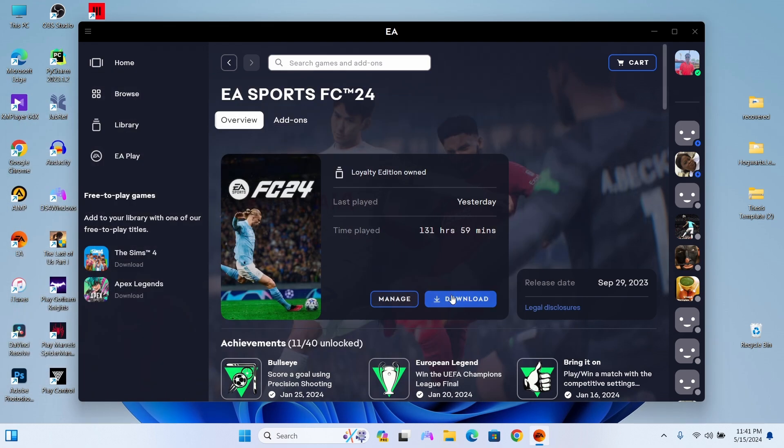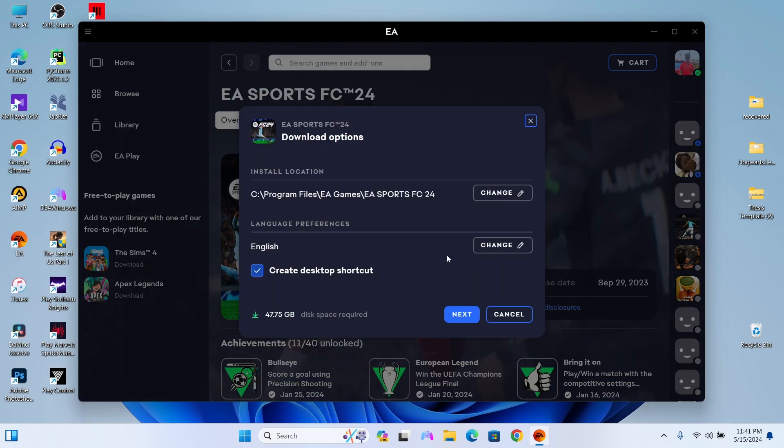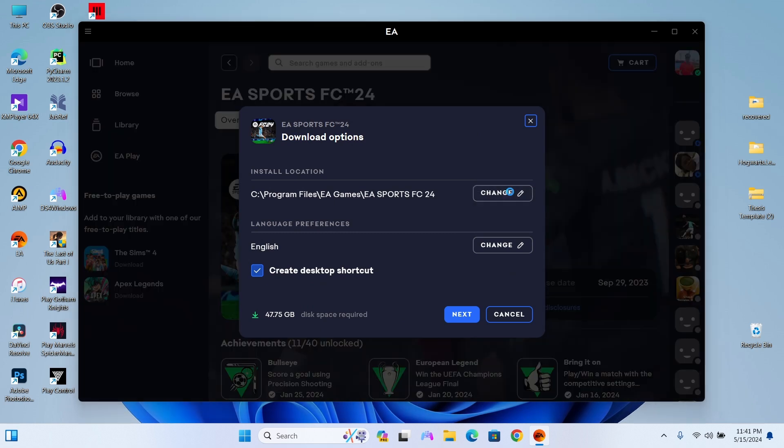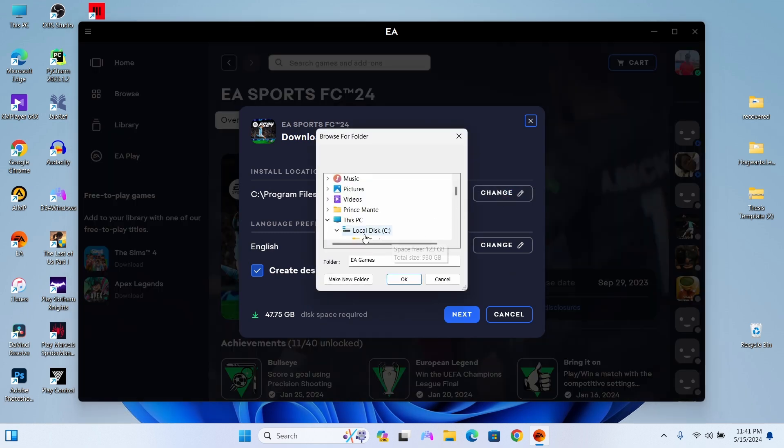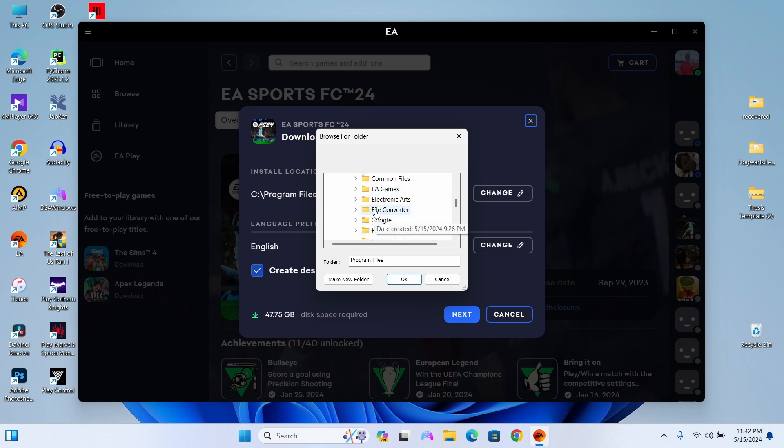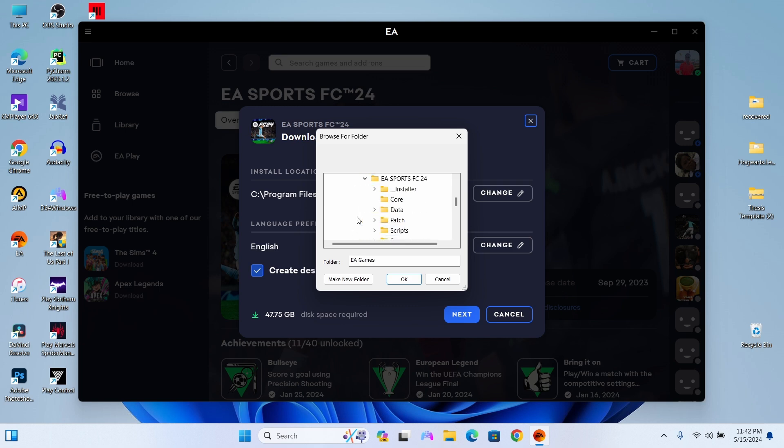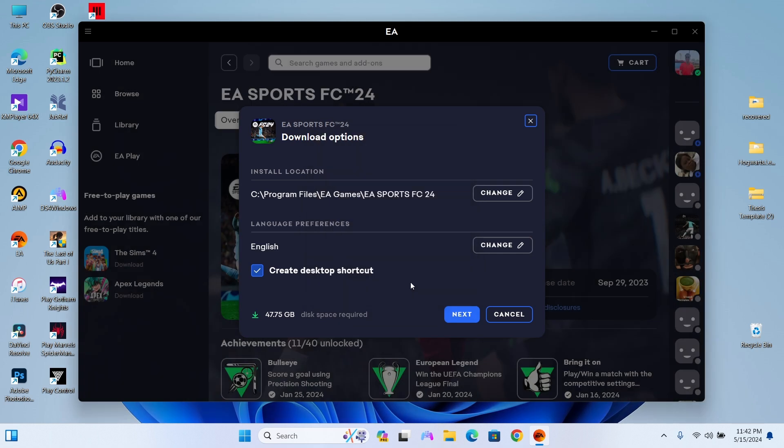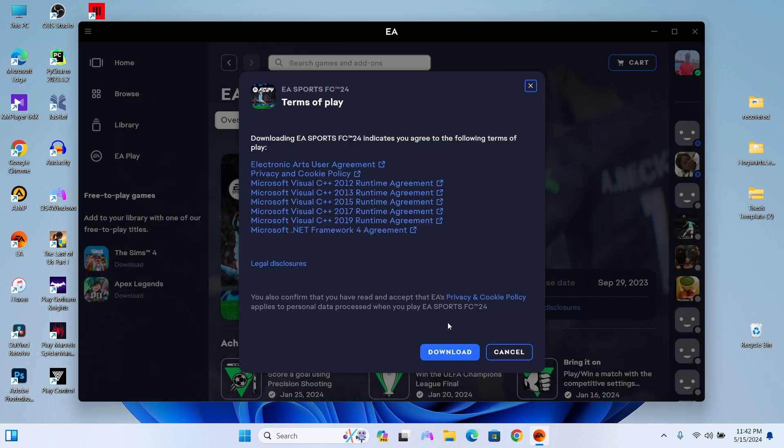Select 'Change' on the install location in the FC24 download option. Select the C drive, go to Program Files, EA Games, and choose EA Sports FC24. Don't forget to select EA Sports FC24 - if you need a different location, change the path accordingly, but always select EA Sports FC24. If you don't select it, the verification won't be possible.